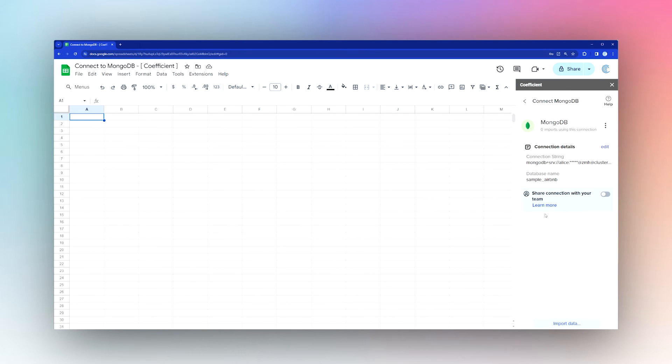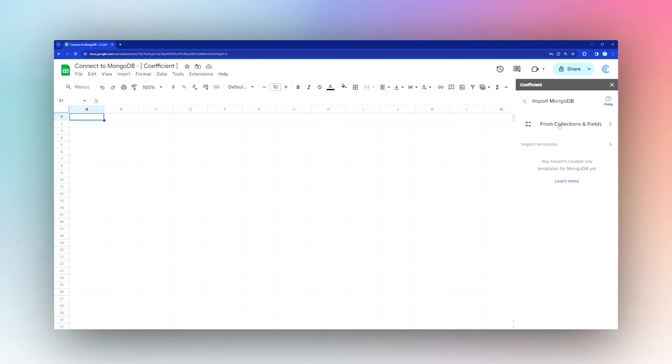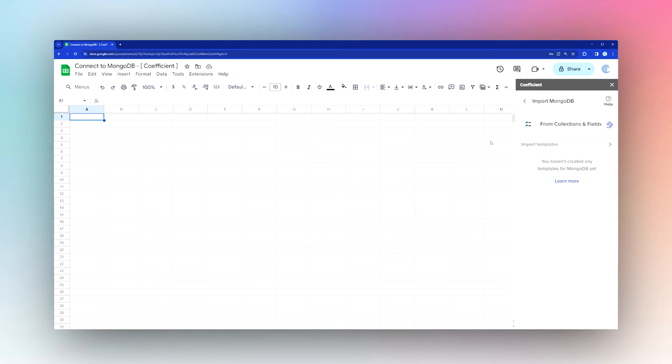Under Connected Sources, click on Mongo and Import Data. You can import from Collections and Fields or Import Templates. Since we haven't created templates, click From Collections and Fields.